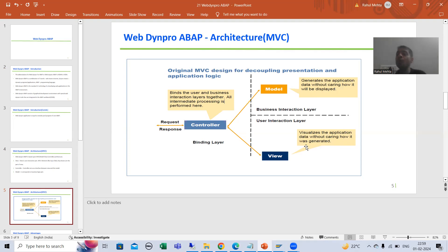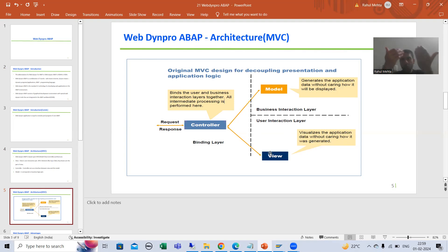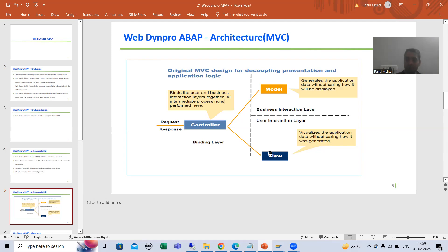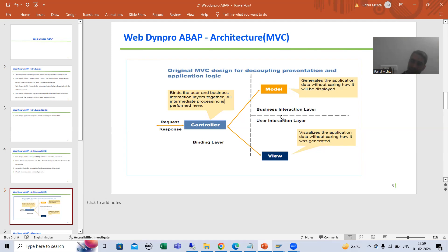Your layout designing is totally separate from the business logic part. View is where you design the layout — because view is all about text elements, buttons, and input fields. So your layout designing is completely separated from the business logic part. And what is the interface between both of them? The Controller.